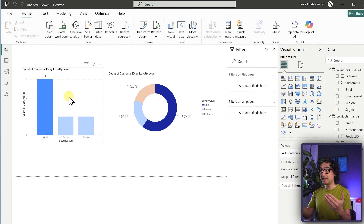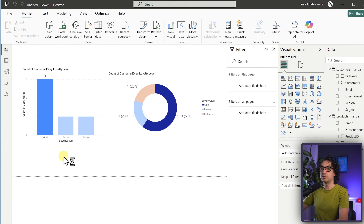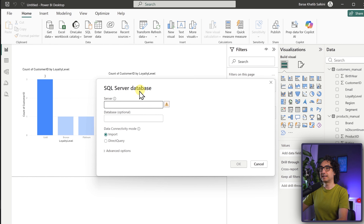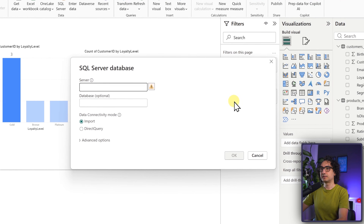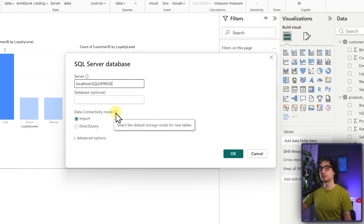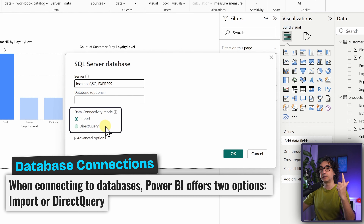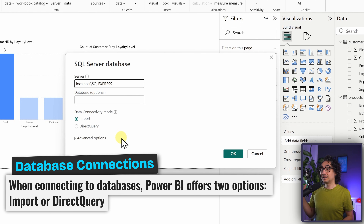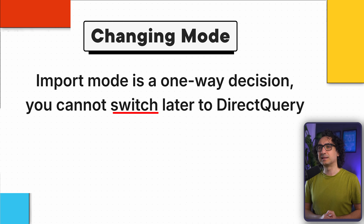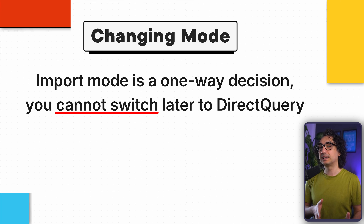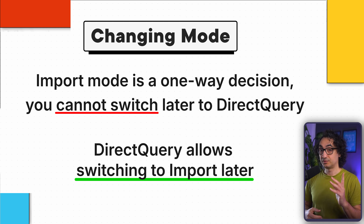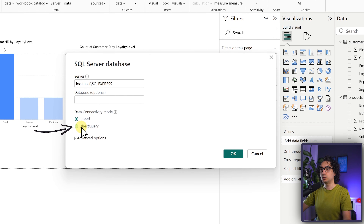Back in Power BI, we'll add the database as a new source to the same report — you can add different sources in the same file. Go to Get Data, then More, then Databases, and select SQL Server Database. Enter the server name (localhost\SQLExpress) and leave the database field empty. The most important setting is the Data Connectivity Mode: Import or Direct Query. Be careful — if you choose Import, you cannot switch to Direct Query later. But if you choose Direct Query, you can switch it to Import later. Since we already tried Import, let's select Direct Query.